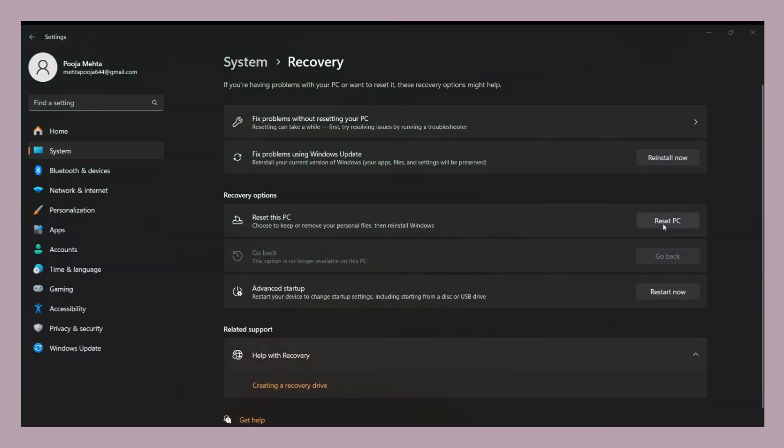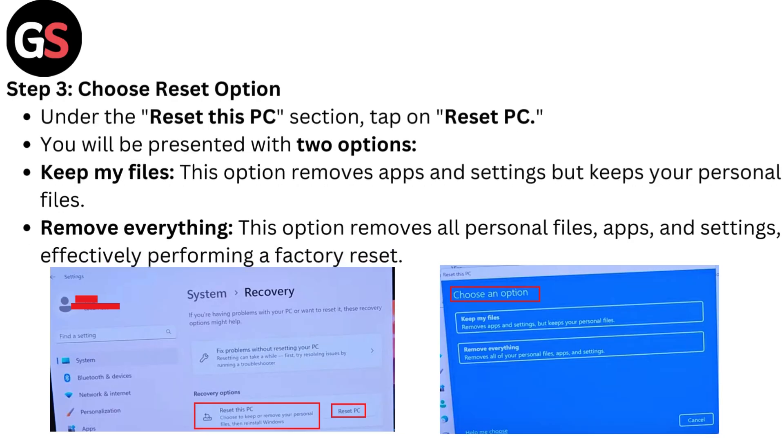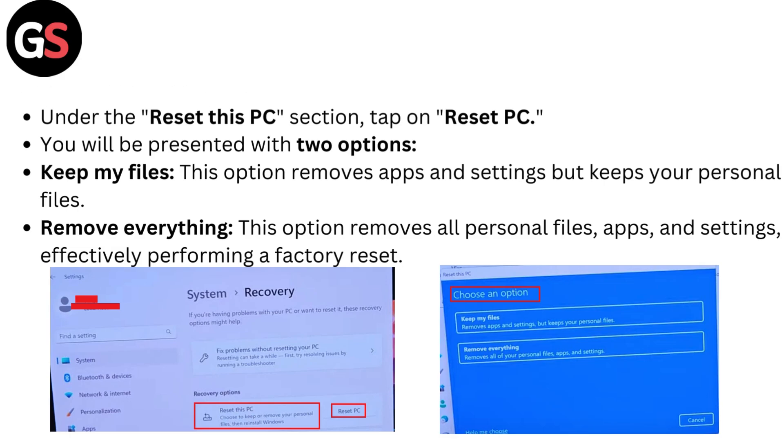Step 3: Choose Reset option. Under the Reset this PC section, tap on Reset PC. You will be presented with two options. Keep My Files: This option removes apps and settings but keeps your personal files. Remove Everything: This option removes all personal files, apps and settings, effectively performing a factory reset.